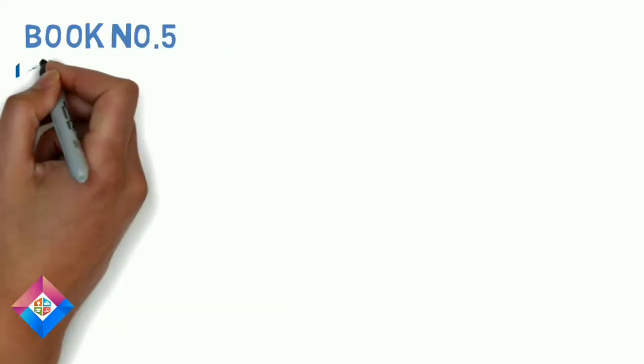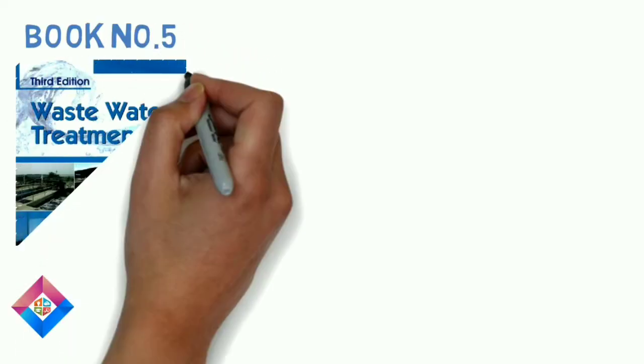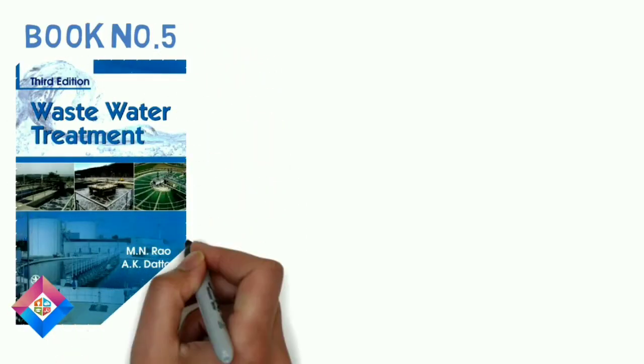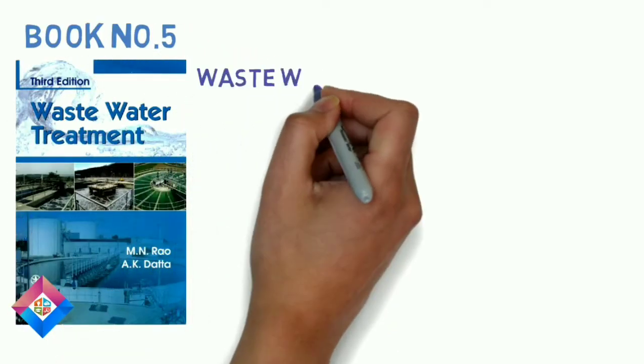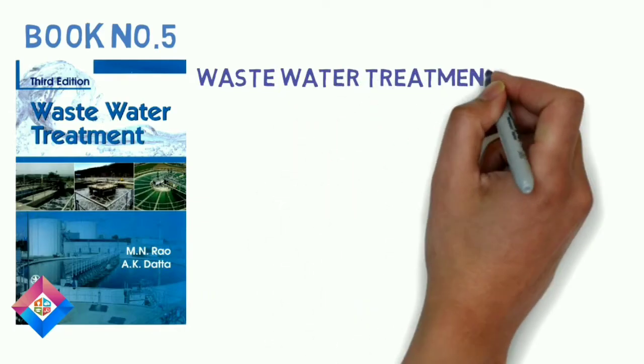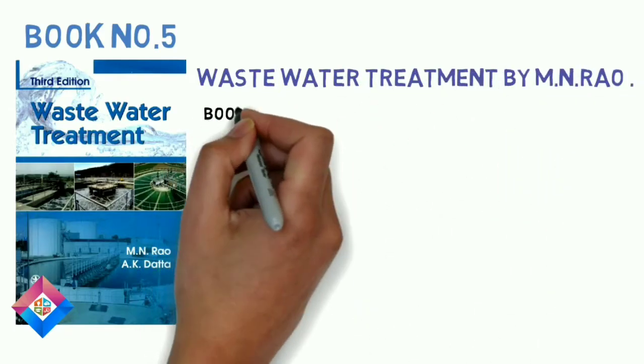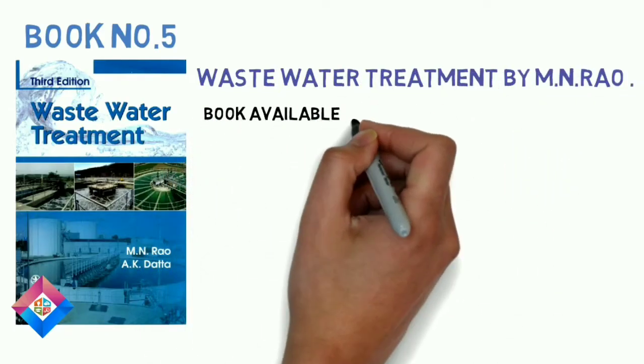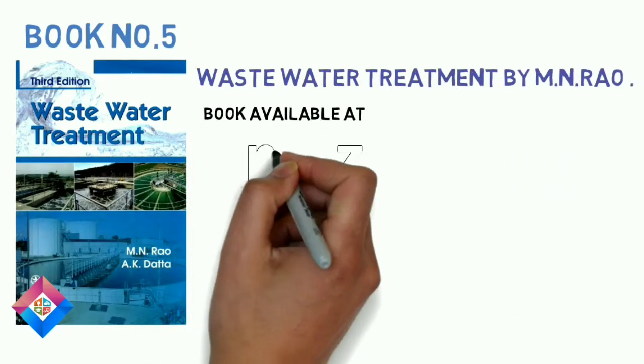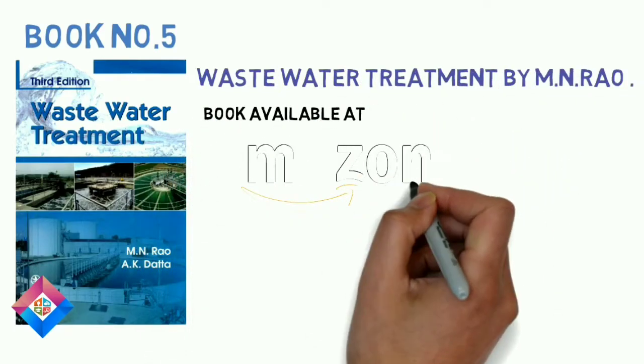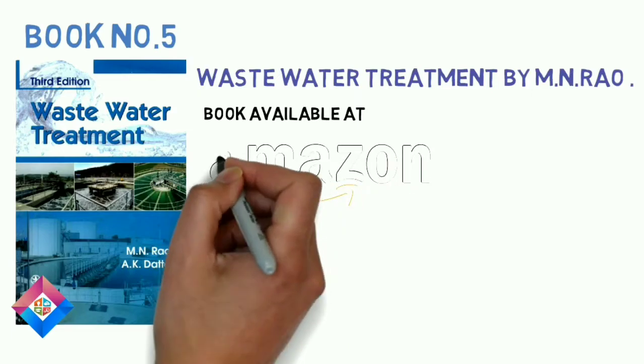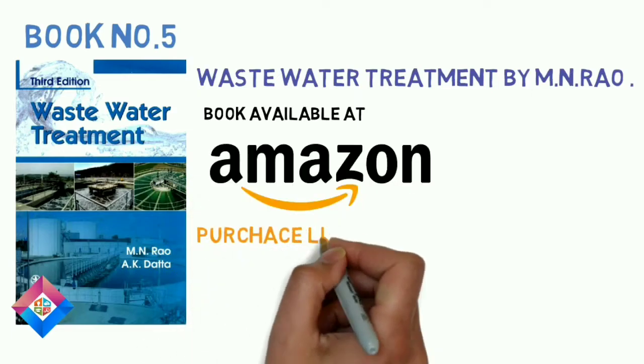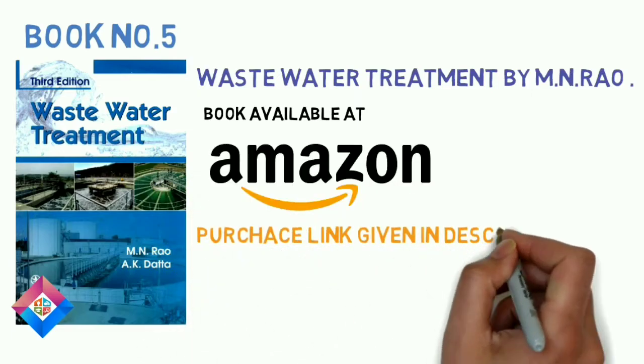Book number 5: Wastewater Treatment by M N Rao. This book covers all syllabus related to wastewater engineering, concepts and design, etc. Purchase link given below in description.